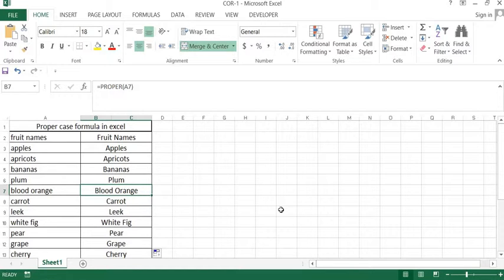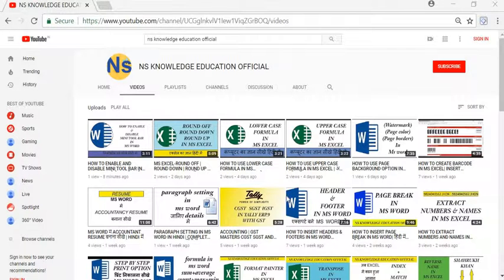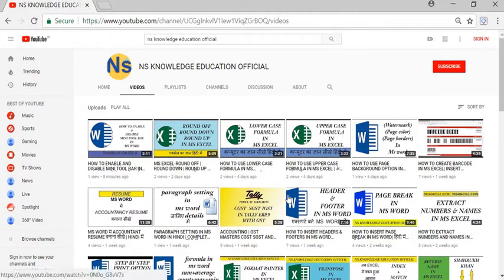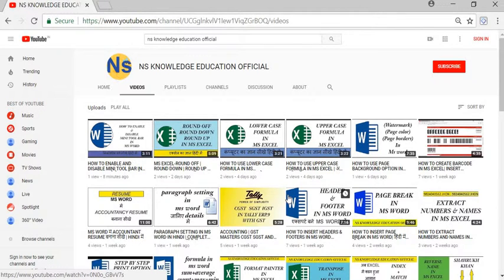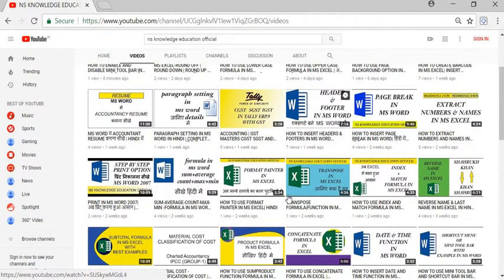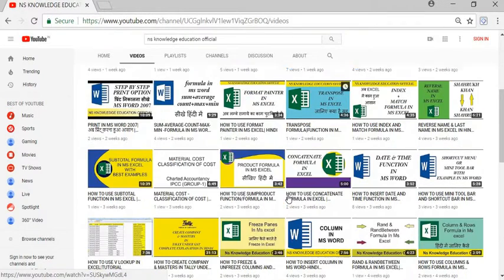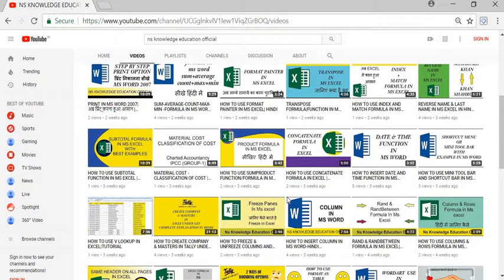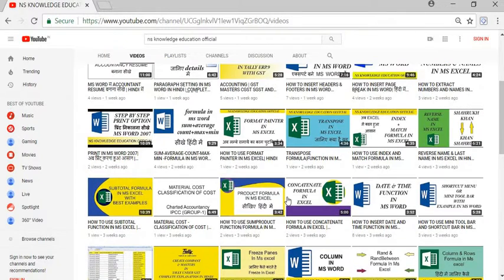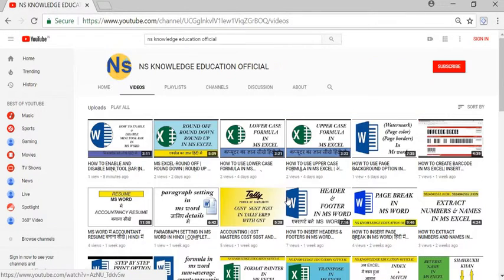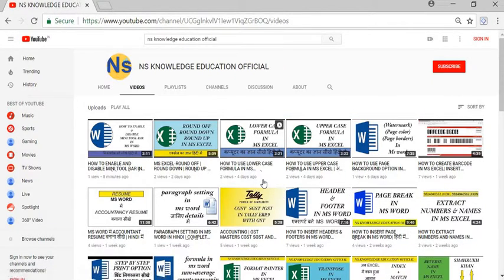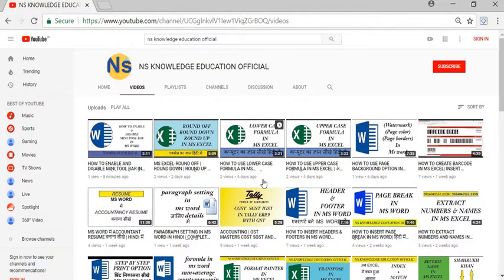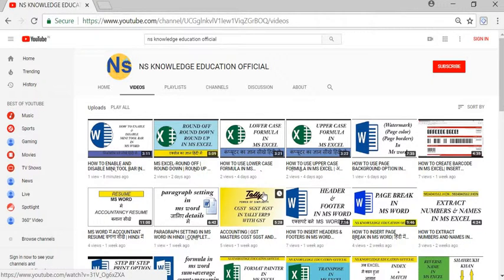Here is our channel NS Knowledge Education Official. Please subscribe. You can also see more videos on SUBSTITUTE formula, CONCATENATE formula, and all related formulas which we normally use in Excel. Thank you for watching friends. If you like the video, please like, share, and comment.